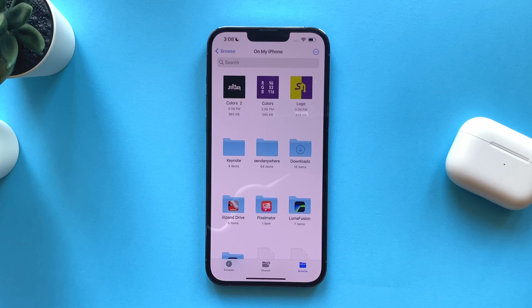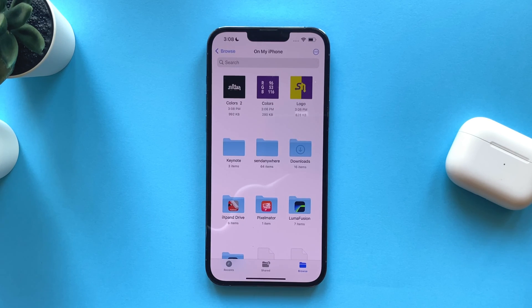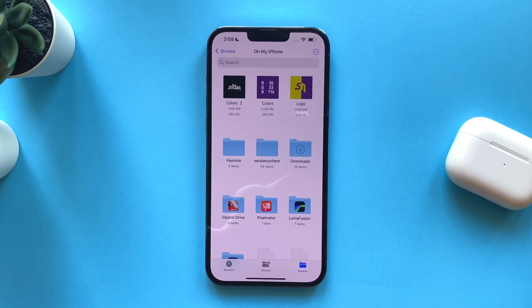This is how you can merge and edit PDF files on your iPhone without using any third-party application. Thank you for watching and see you in the next video.